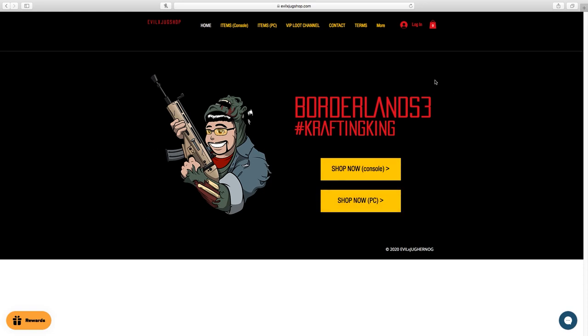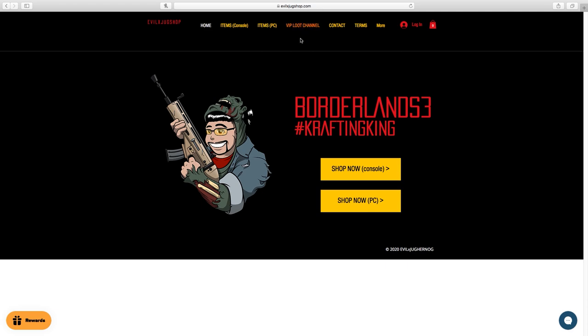Yo what's happening YouTube, Jugger here, welcome back to a very interesting video. I actually created a way where I have my own YouTube slash Twitch channel within my shop. This VIP loot channel within my shop is a separate entity from the item shop. So basically, my shop evilexjugshop.com has two different parts: the item shop and now the VIP loot channel, which is totally optional.